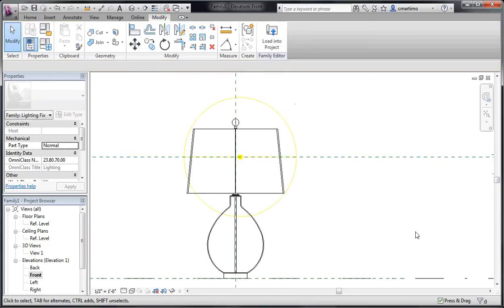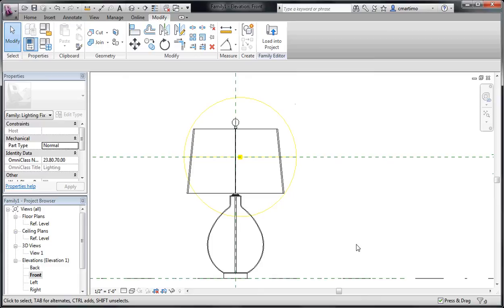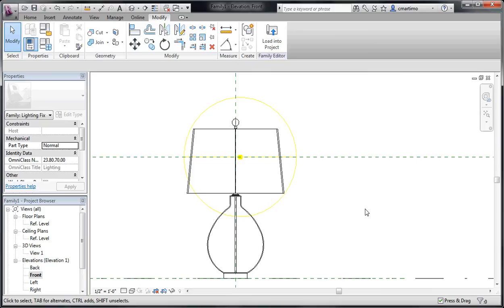It will usually give you a warning about that in the bottom right hand corner here that you've placed your light source inside of something solid and that the light will not be able to get out. It will do that if you place it inside of something solid even if you've turned on the translucency. So you just want to be aware of that.